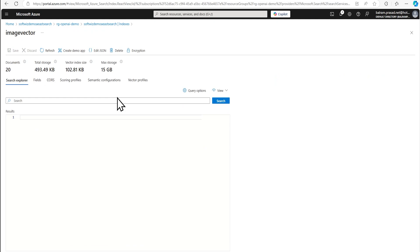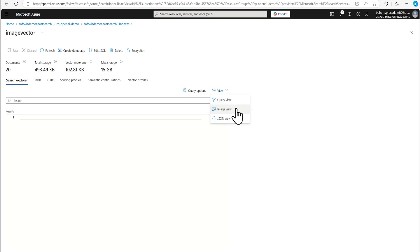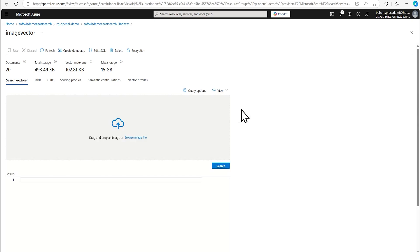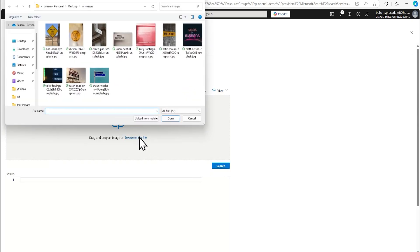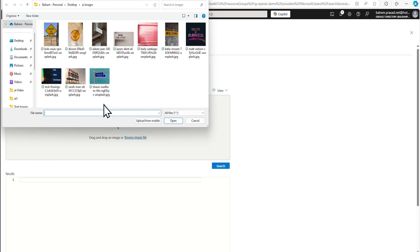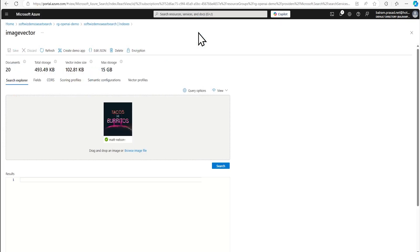And if you go and we have seen that what options query option and other things previously when we were doing that search for text and other things. Now we can see that there is image view is also there. So we can go and change that one so that we can drag and drop any image and try to search based on that image. So let's go and let's see tacos in burritos and let's try to use this one for searching purpose.